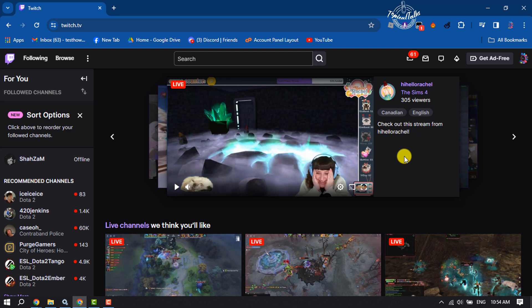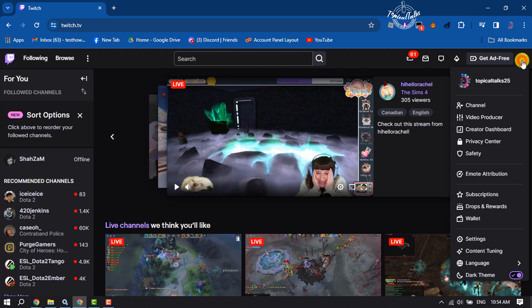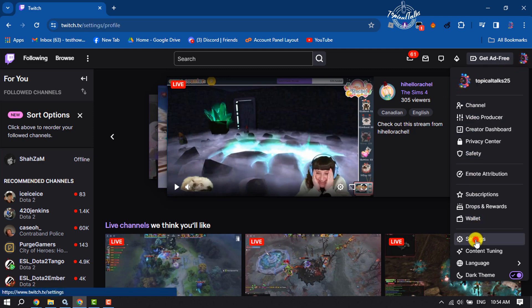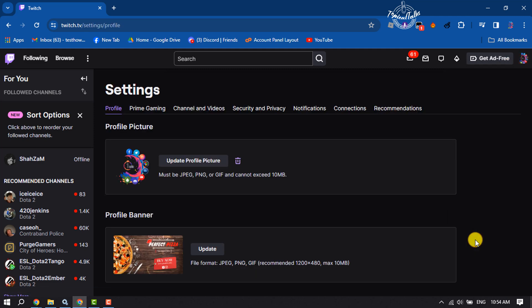Go ahead and launch Twitch and make sure to sign into your account and click on your profile photo. Again, click on your profile photo, or you can click on Settings to directly jump into your Twitch profile settings page.